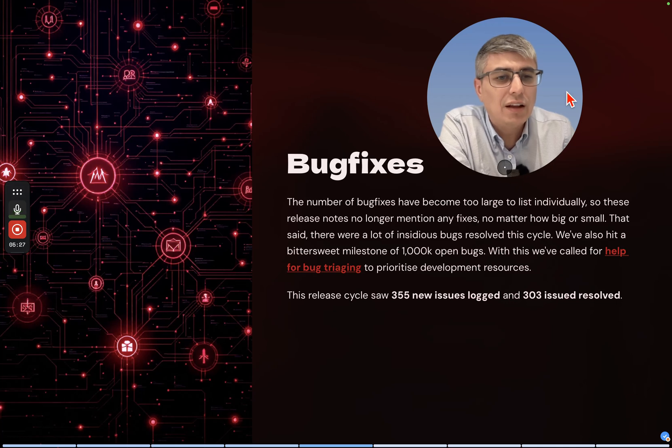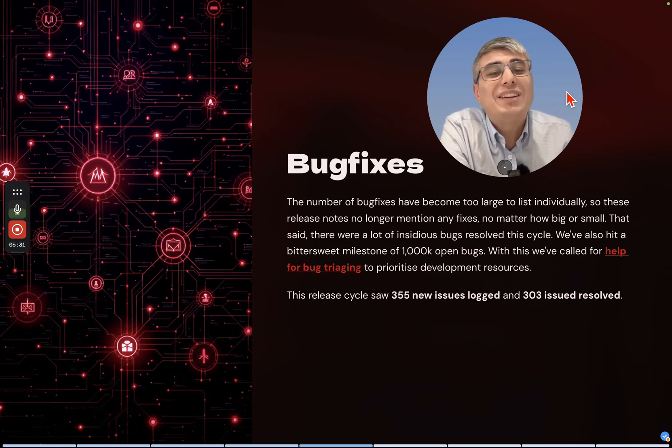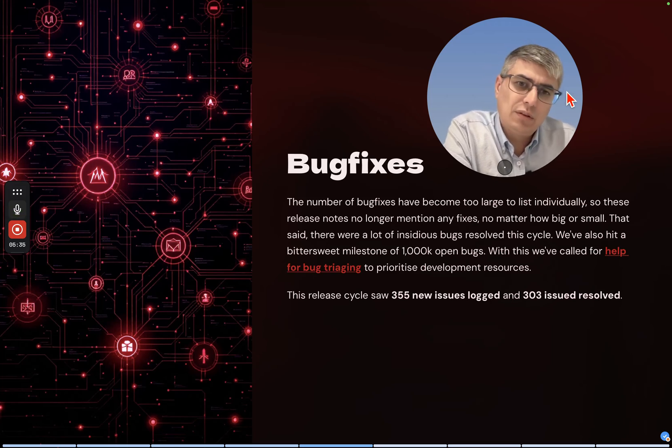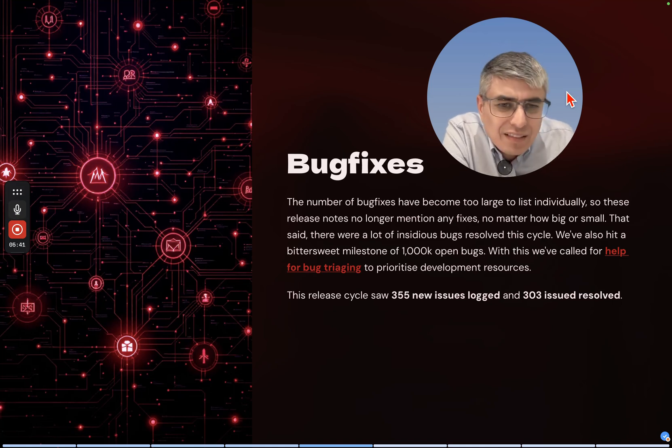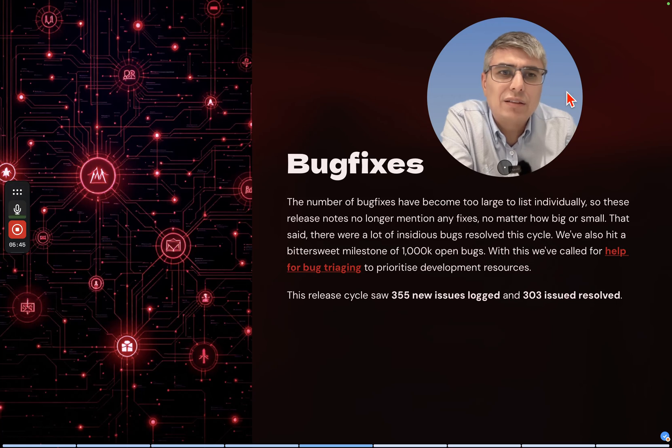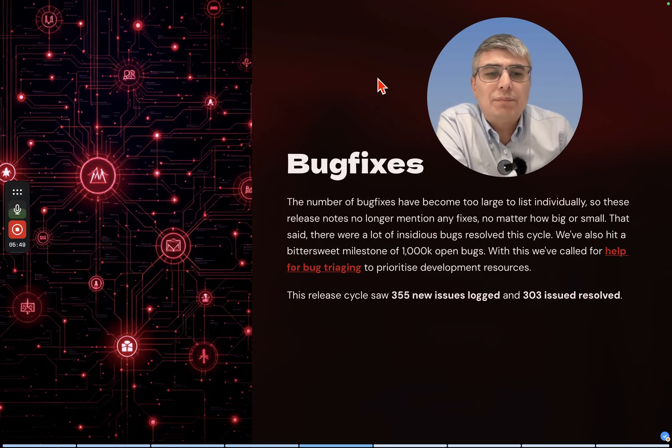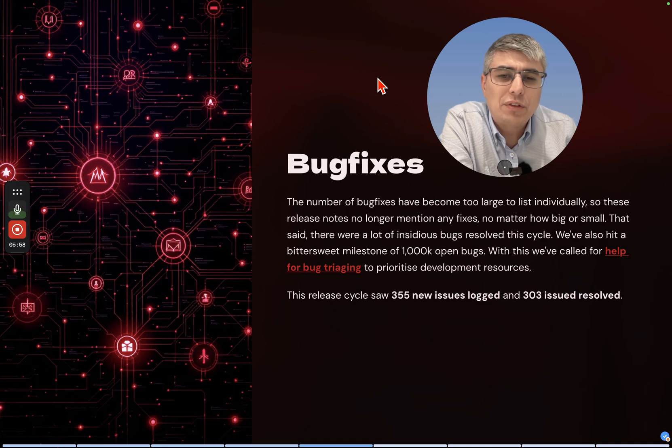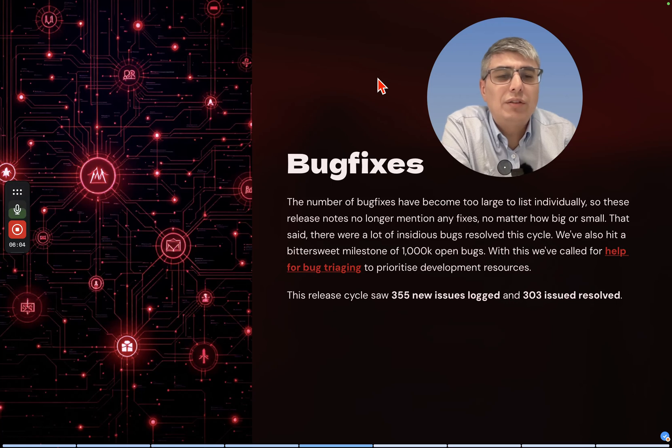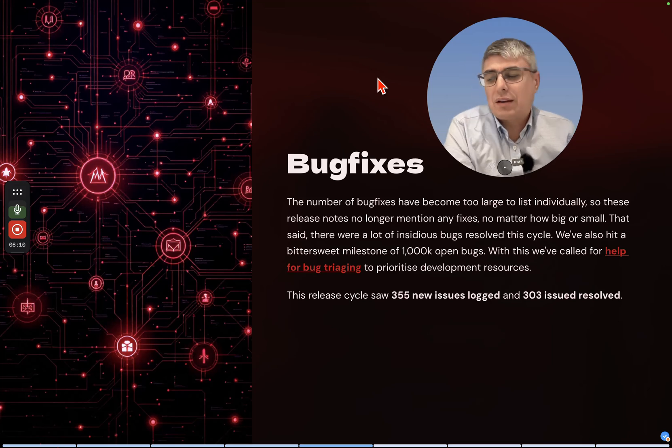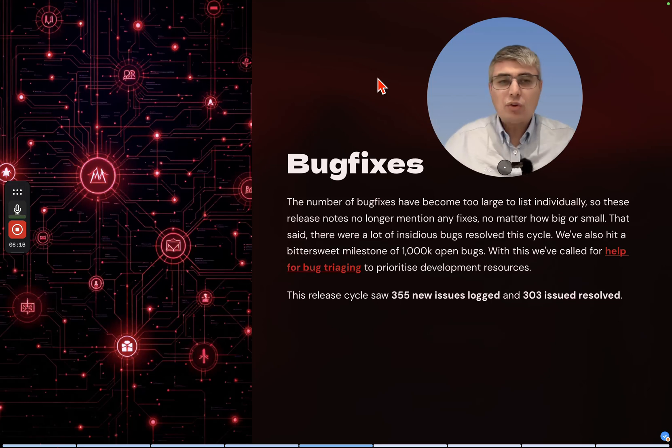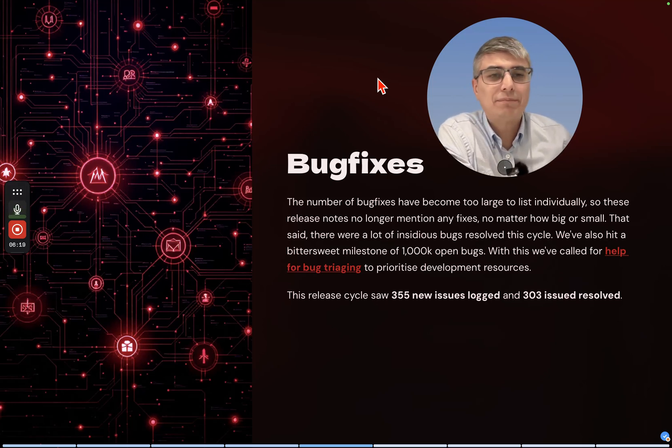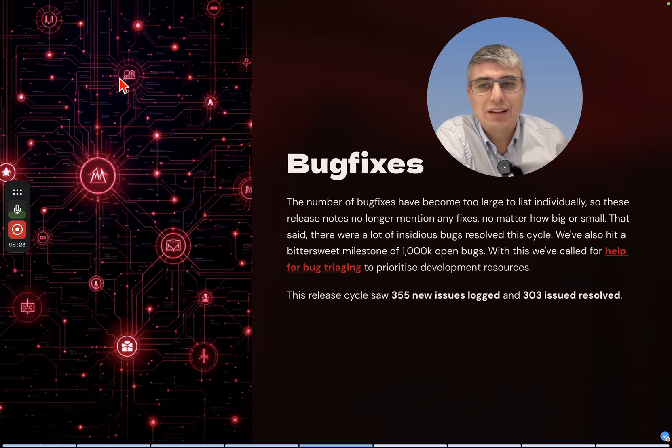That said, there were a lot of insidious bugs resolved this cycle. We've also hit a bittersweet milestone of 1000 open bugs. With this we're calling for help for bug triaging to prioritize development resources. This release cycle saw 355 new issues logged and 303 issues resolved. There was this sound in the background guys - I think it was the ice cream car. Sorry about that. I hope YouTube will not sanction me for copyrighting or using that sound or something like that.